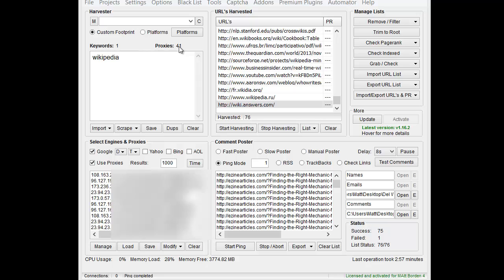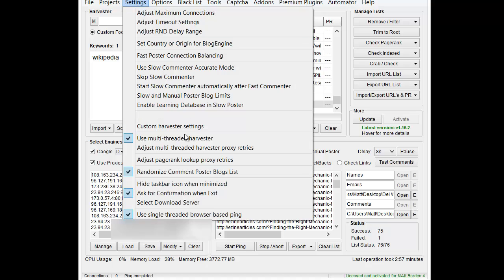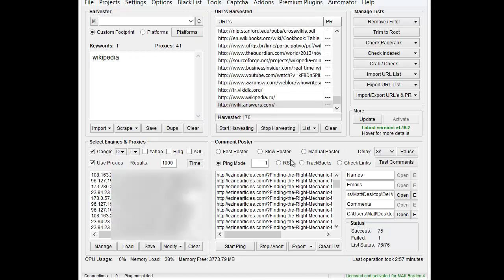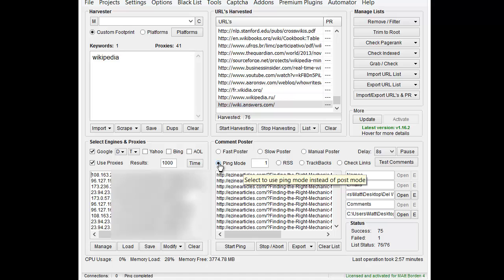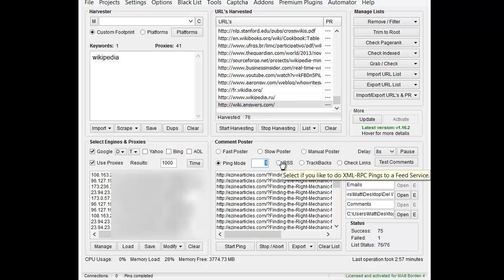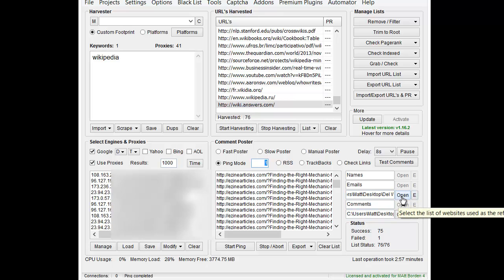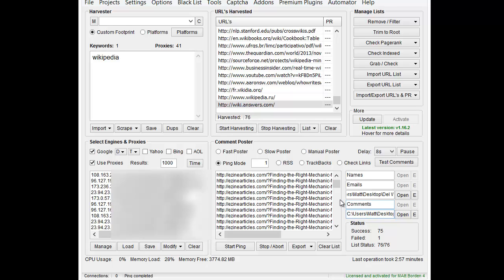In order to turn on the browser ping mode, you want to go to settings here and use single-threaded browser-based ping. I'm not really going to cover too much of the old ping mode. It's pretty basic. If you wanted to use the multi-threaded one, you tick off ping, put in the number of pings. You're going to need proxies, and then you put in your websites, which would be the referrers, and then you put in the list of URLs that you want to ping.